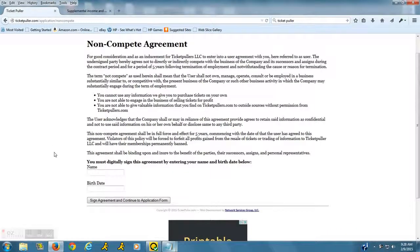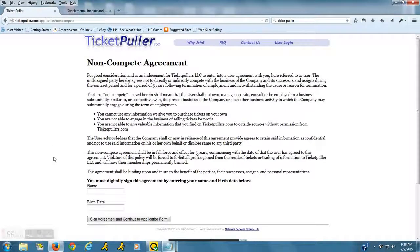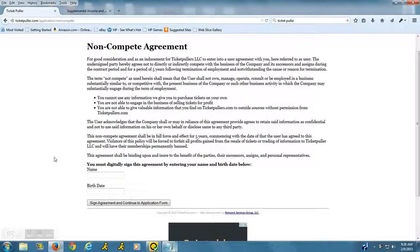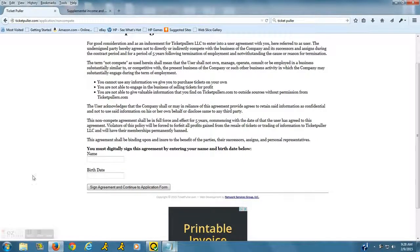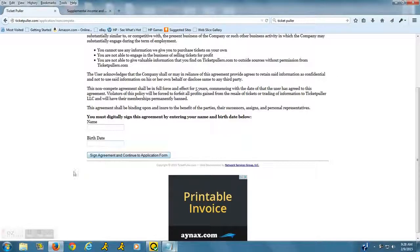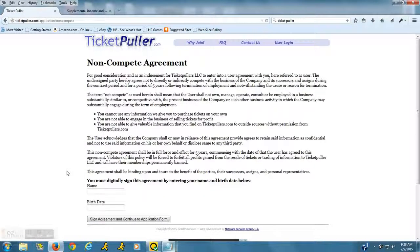I would just say stay on the up and up with this because you don't want to get sued by them. Once you agree to all of this, you can sign the agreement and continue to the application form. Then what they do is they give you a test and see how